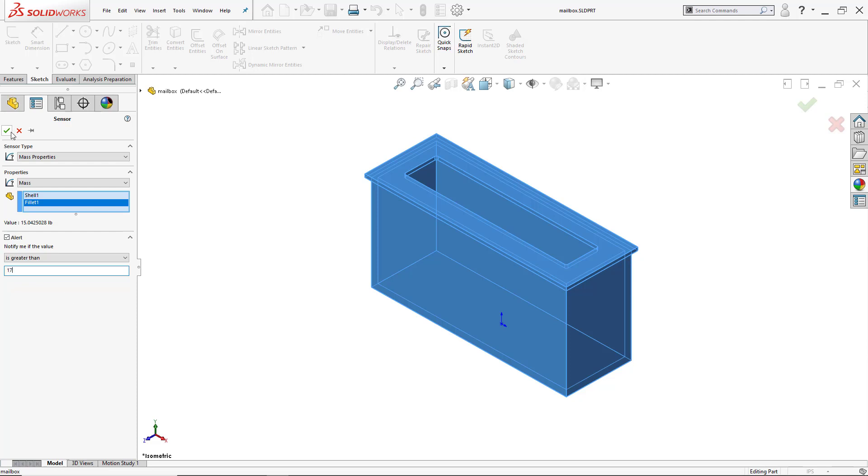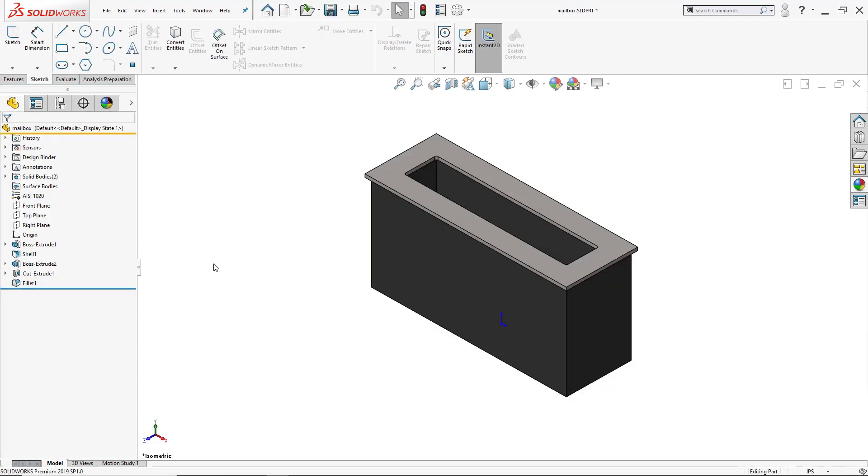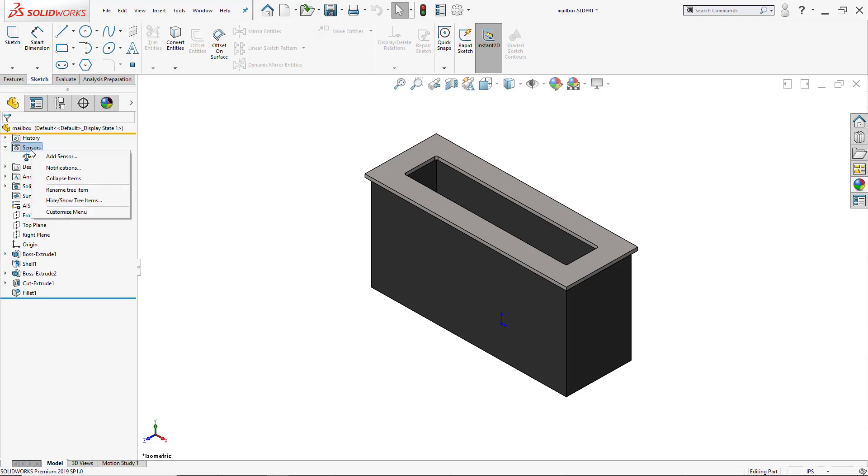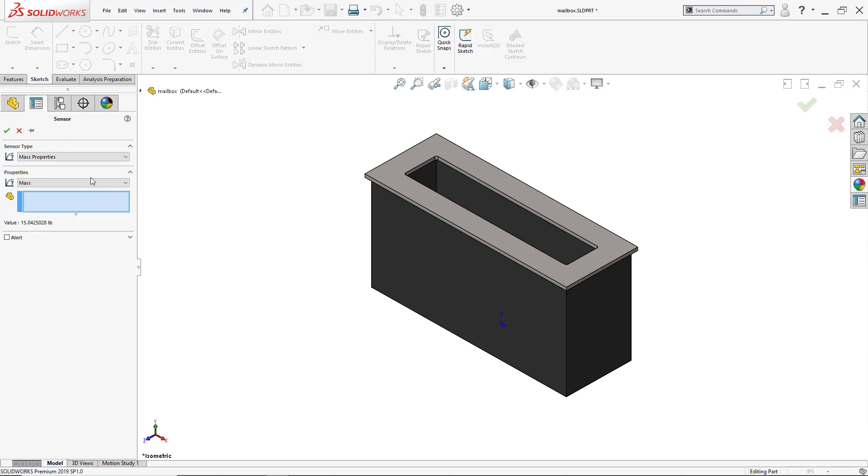Now open up the sensors folder. The first sensor to activate is showing me the current mass, and that there's a mass sensor. Then I'll add another sensor here. That sensor will be for volume.